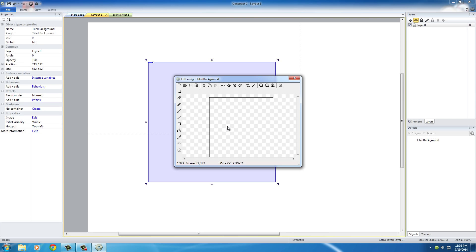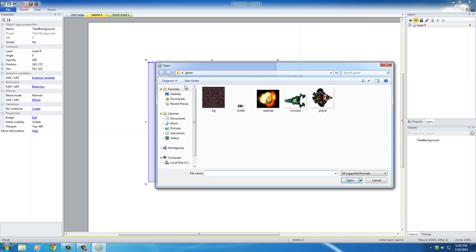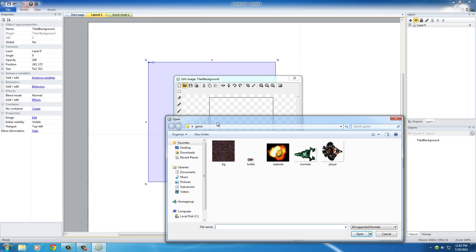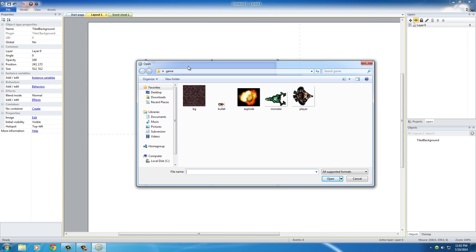The next thing we have to tell it is, well, what picture do you want to use for the tiled background? In the Texture Editor Window, go ahead and click this folder right here. When you hover over it, it says Load an Image From Your Computer.